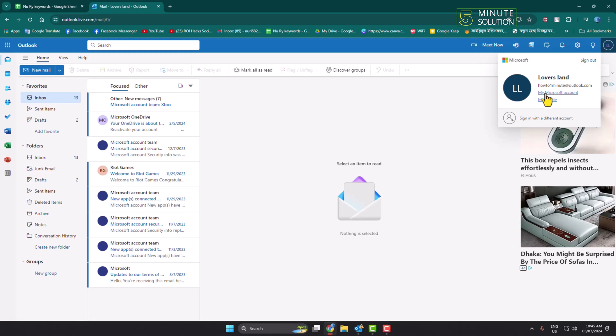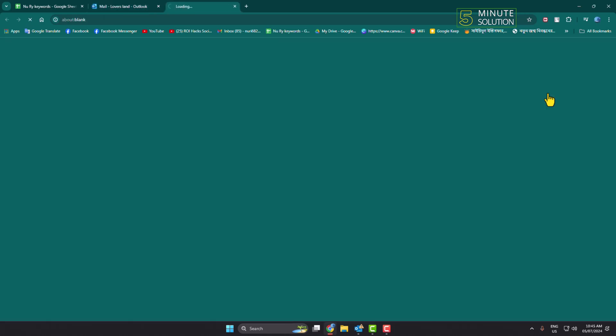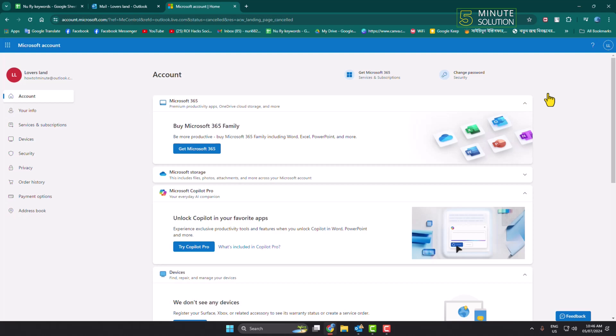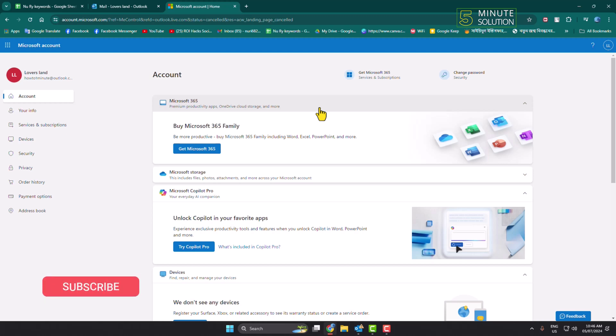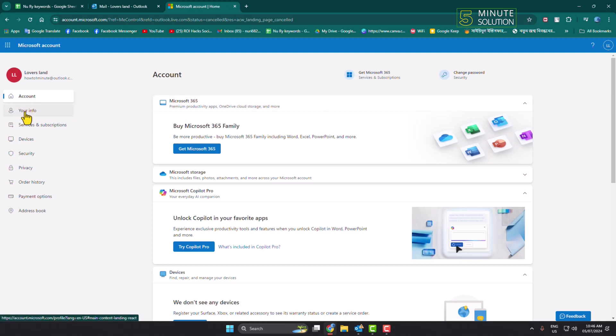Now just click on 'My Microsoft Account' and then it will redirect to the Microsoft account page. So basically, to change your Outlook account phone number, we have to change our Microsoft account phone number. Once you're here, just click on your info.